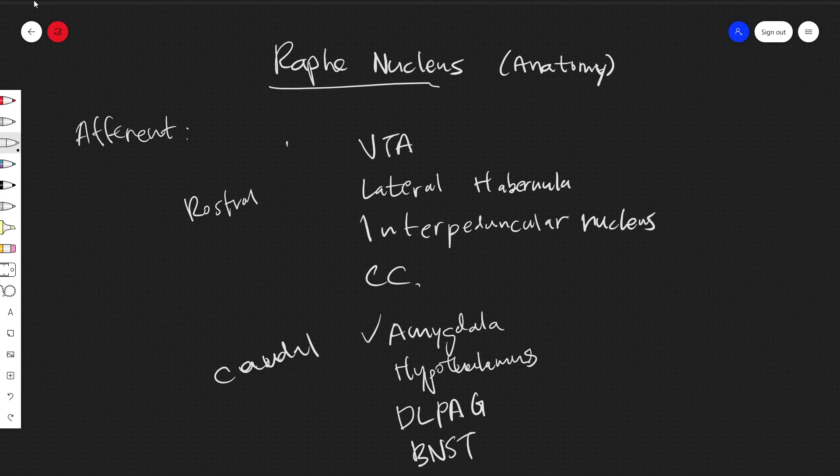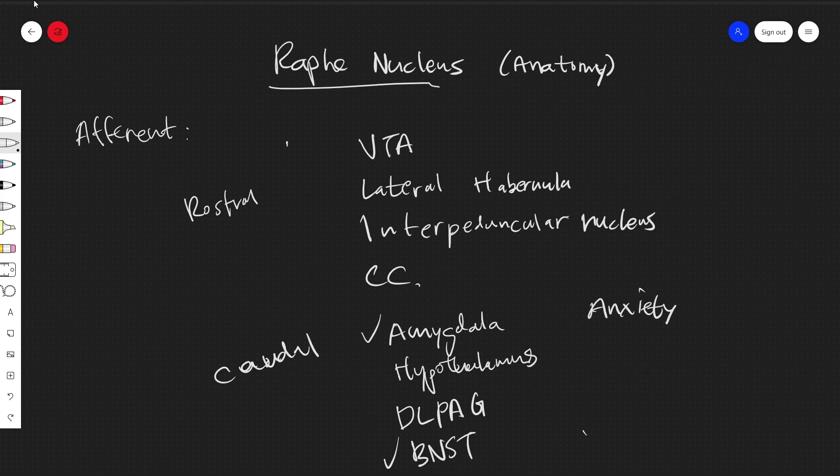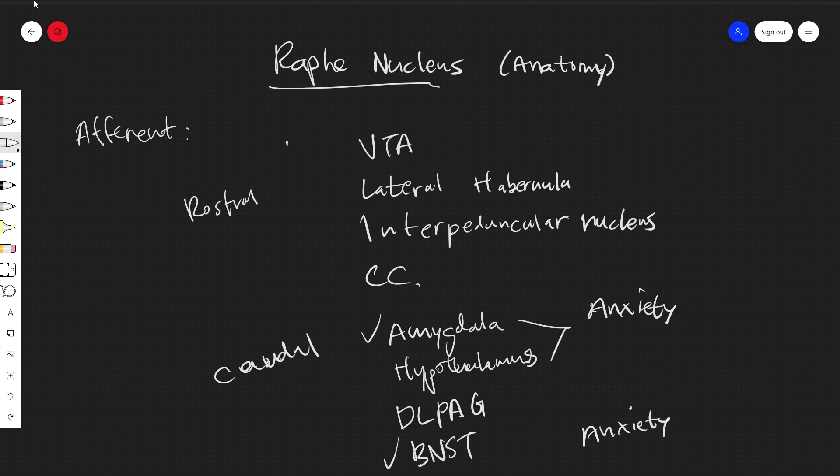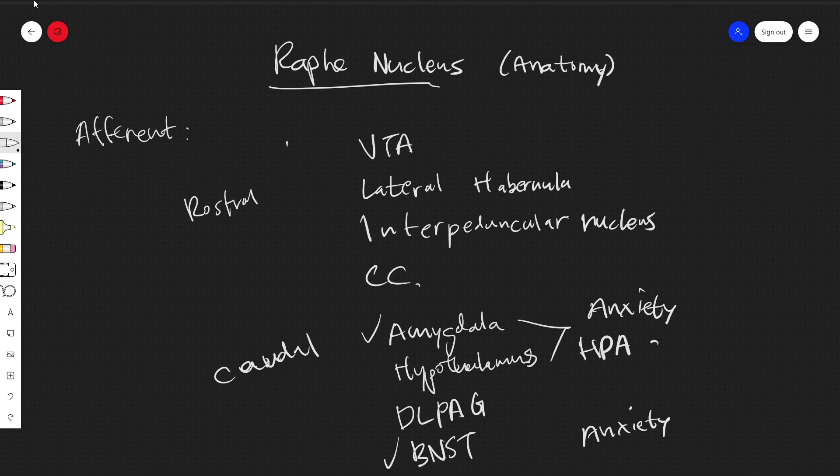Now if you've seen some of my other videos, you'll notice I've talked about this and this. And these are regions related to anxiety, which are a bit interesting, and also hypothalamus because HPA axis. But we'll talk a bit more about that in the physiology video that I'll be doing.